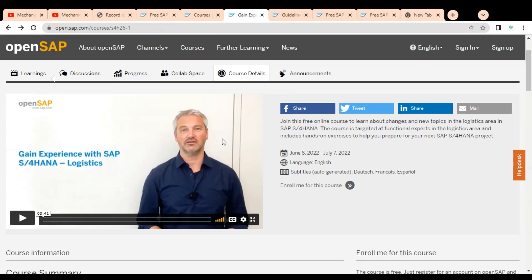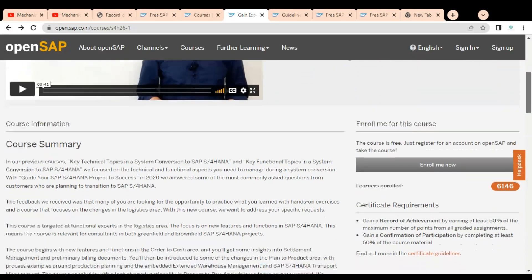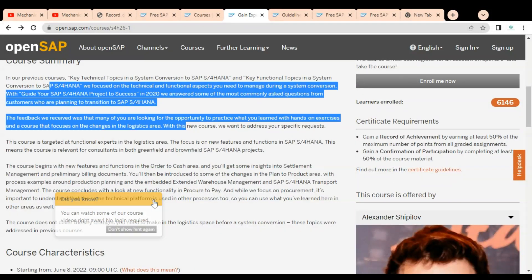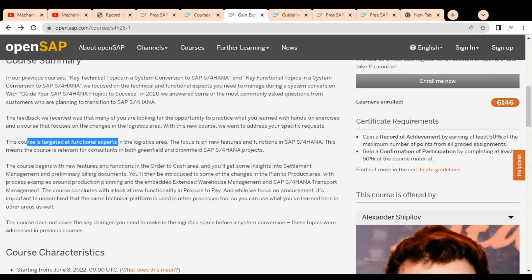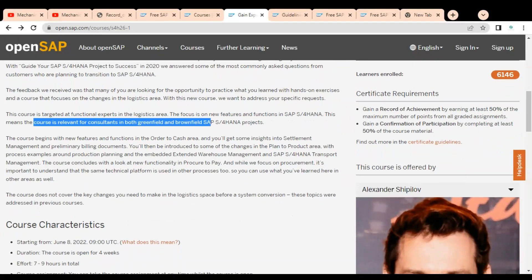On the course page, you will find a small introductory video. The course is available in English with subtitles in Dutch, French, and Spanish. A course summary is provided — this course is targeted at functional experts in the logistics area, with a focus on new features and functions in SAP S/4HANA, relevant for consultants in both greenfield and brownfield SAP S/4HANA projects.